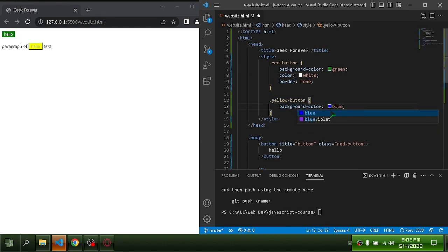When I change the code, it automatically refreshes. Thanks for watching.